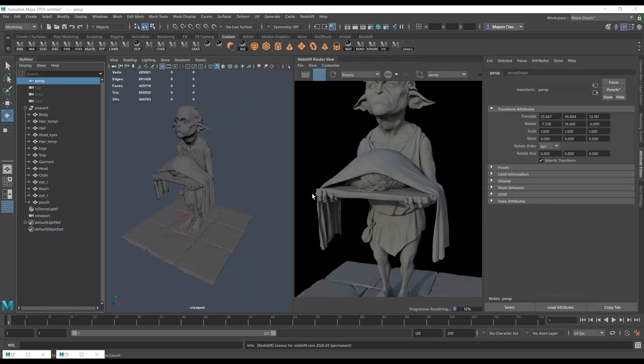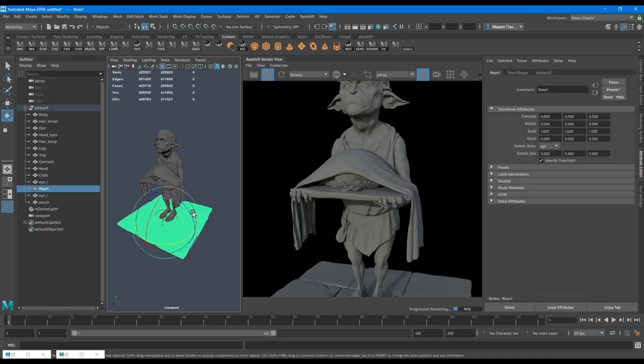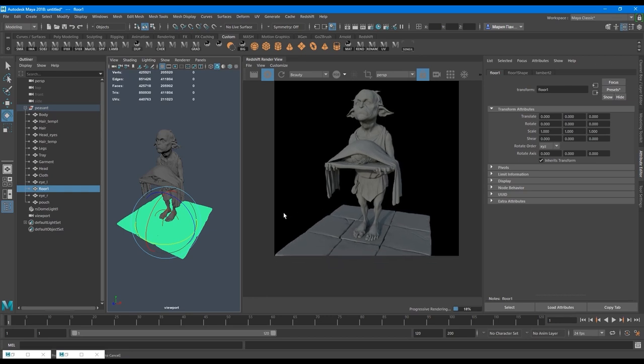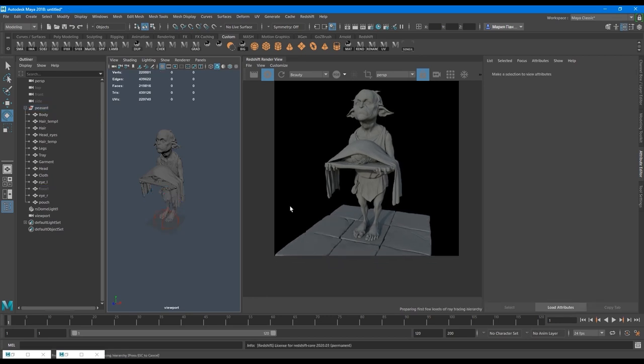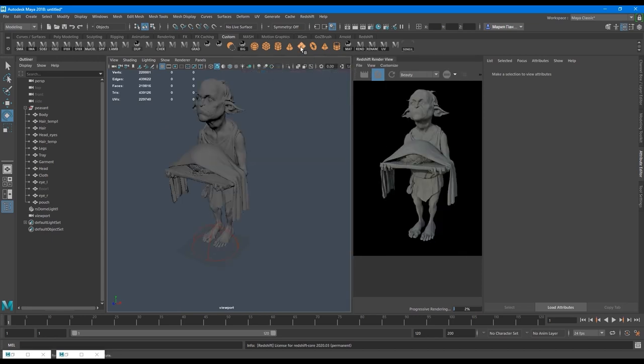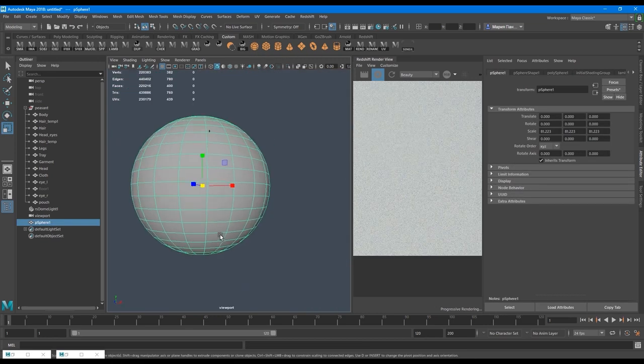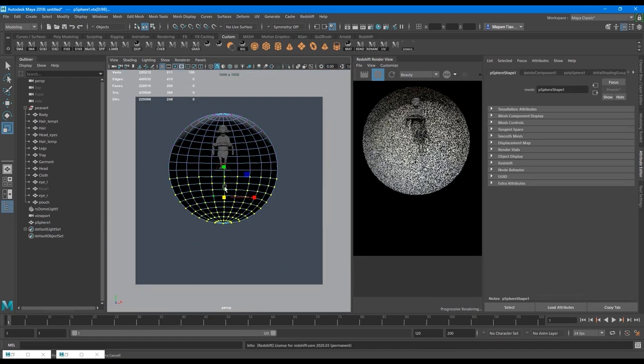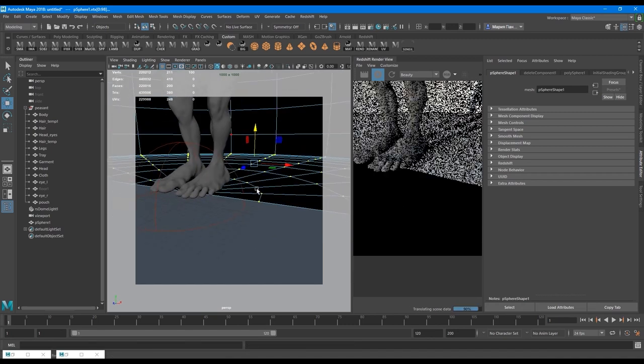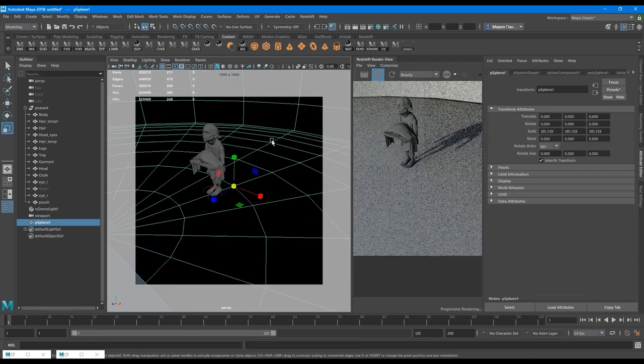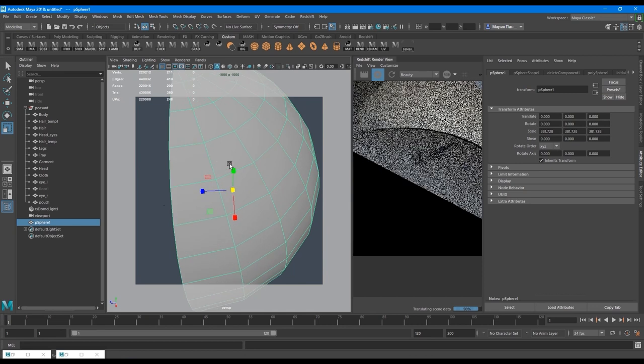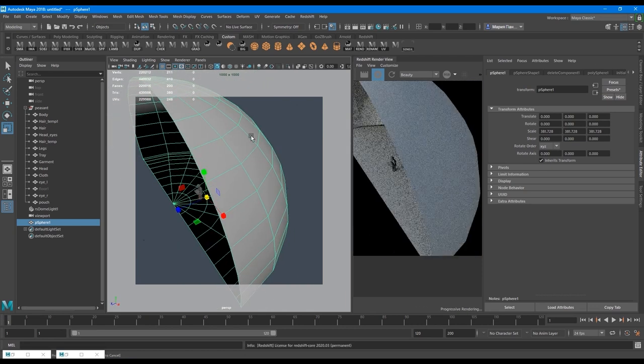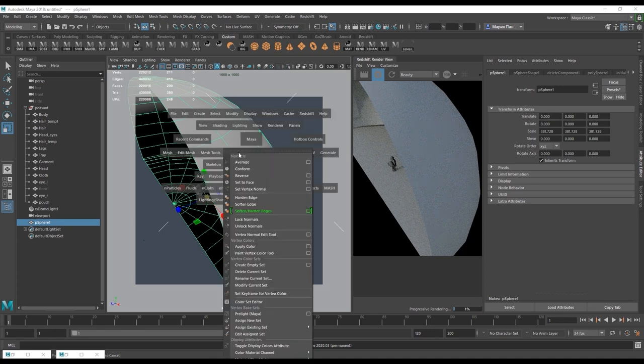For the background, I want to have something. We're making now something like a studio render, so there will be no environment. And I probably don't need this floor for that. Instead, I will create a decent background. I like to make it from a sphere. Now the normals are looking outside. I will need to reverse normal, mesh display reverse.